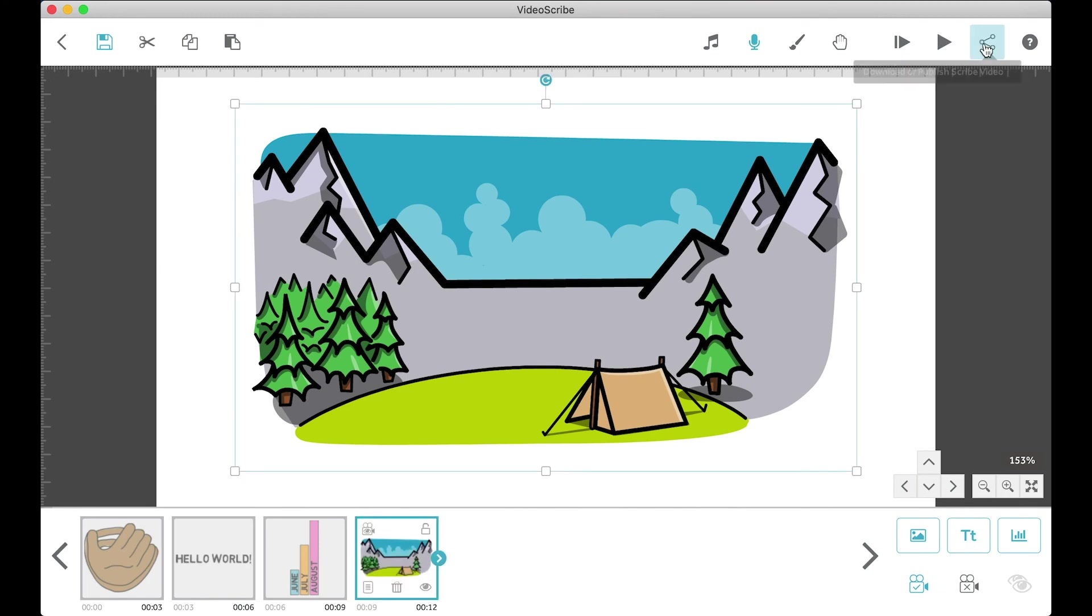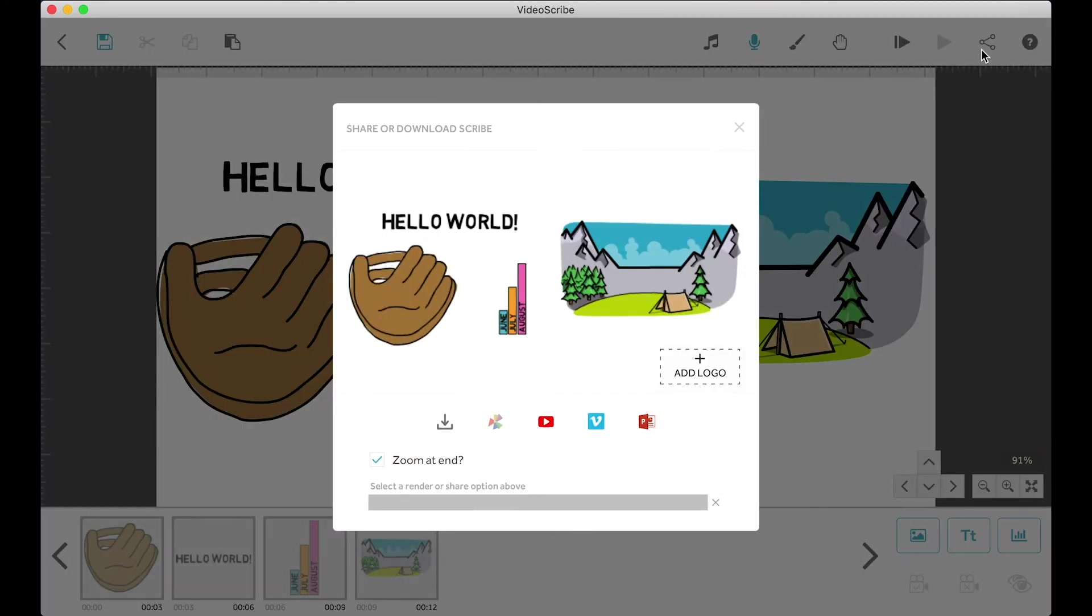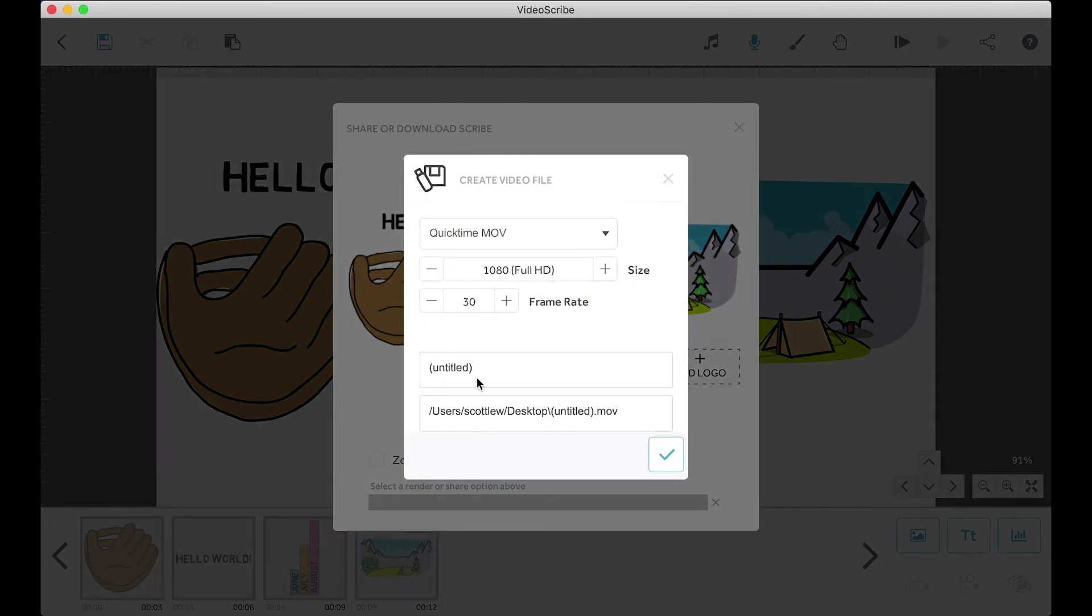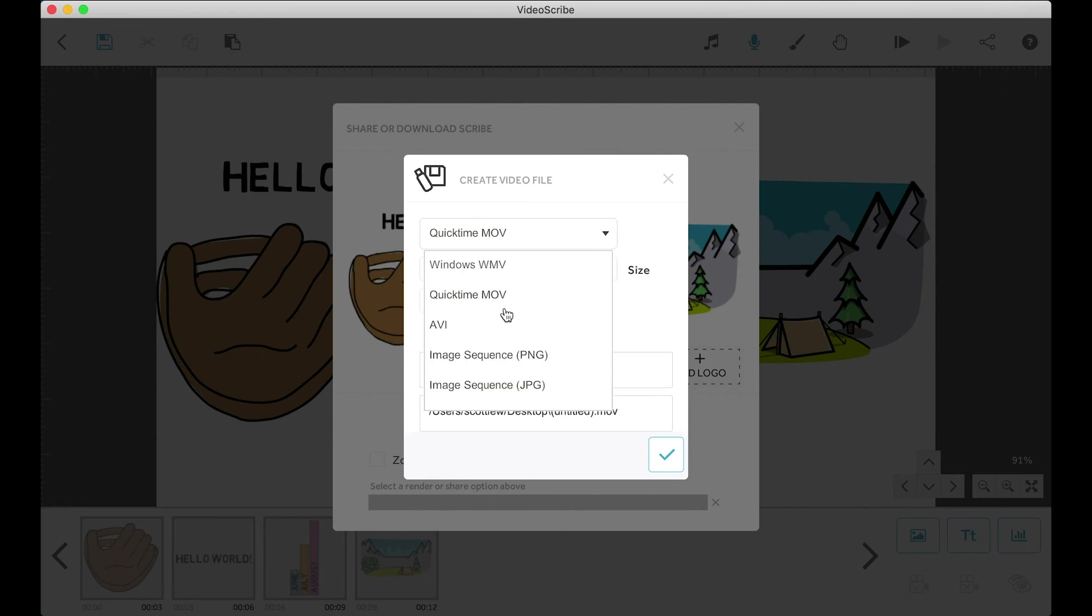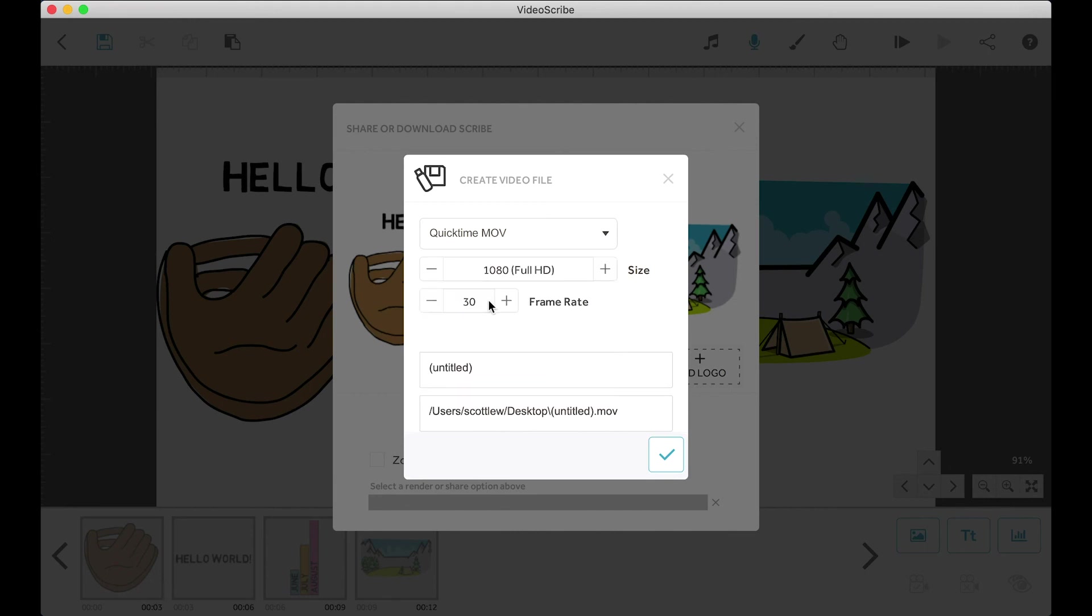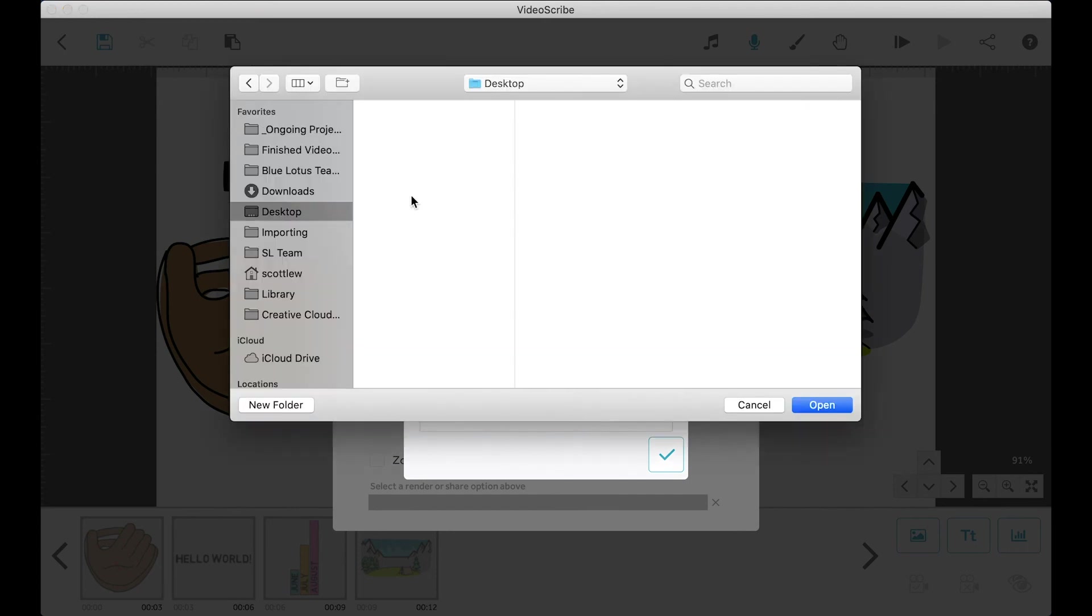And finally, the publish or export button. I normally do not have the zoom at end checked because I like to control how the last seconds of my scribe look. And I download the scribes as QuickTime or MOV files as 1080p. And I normally go for 30 frames per second for my YouTube videos, but feel free to change the frames per second to a higher one if you want it to be smoother. 45 is a good choice. After that, you just name your scribe file and select the destination to where you want it to be downloaded to, and the download process will begin.